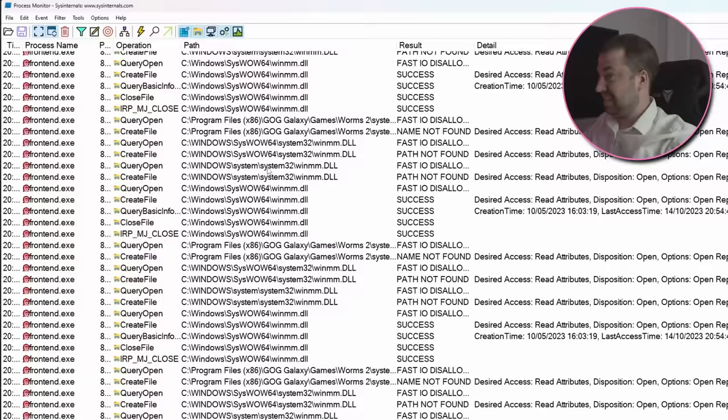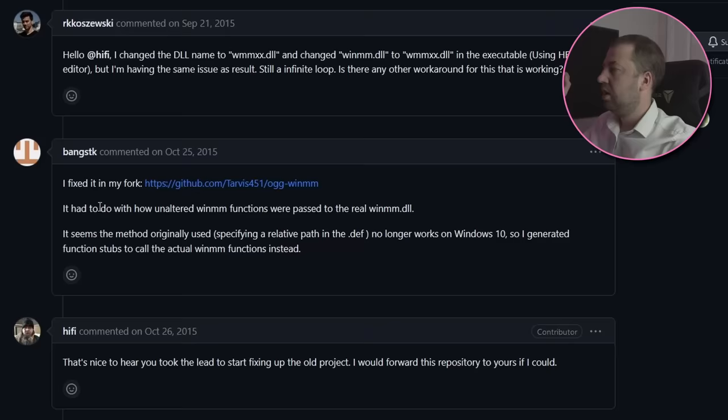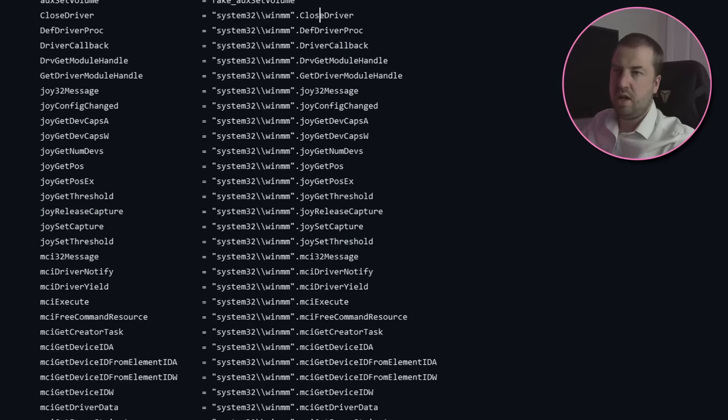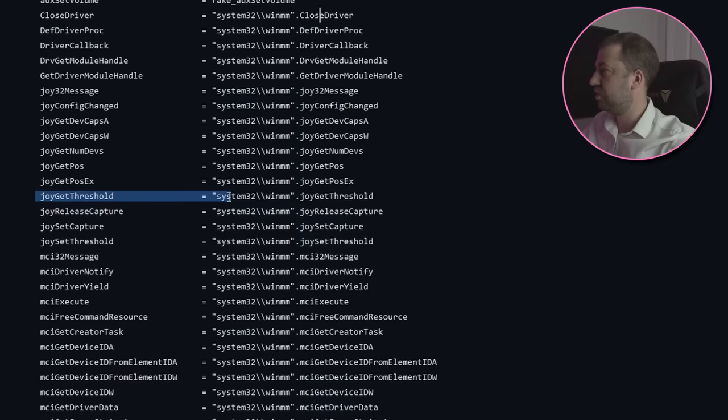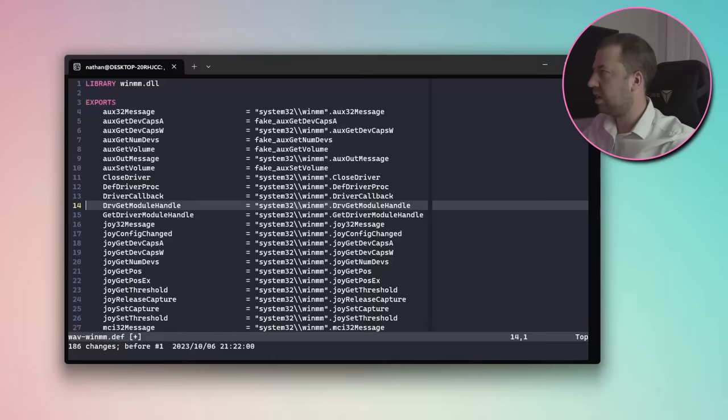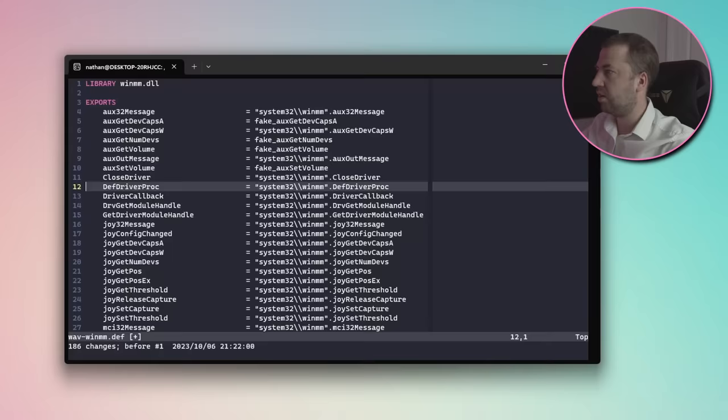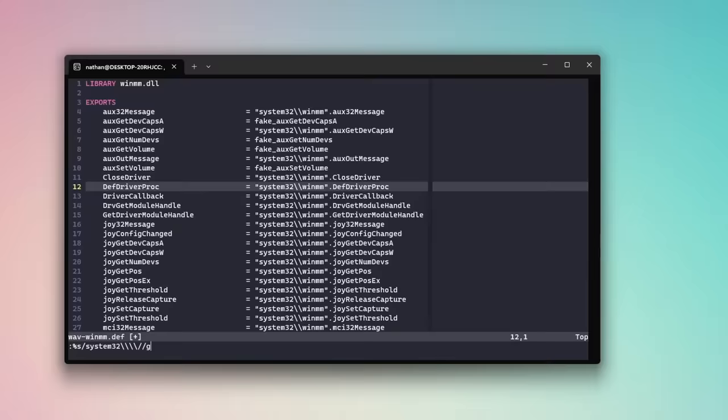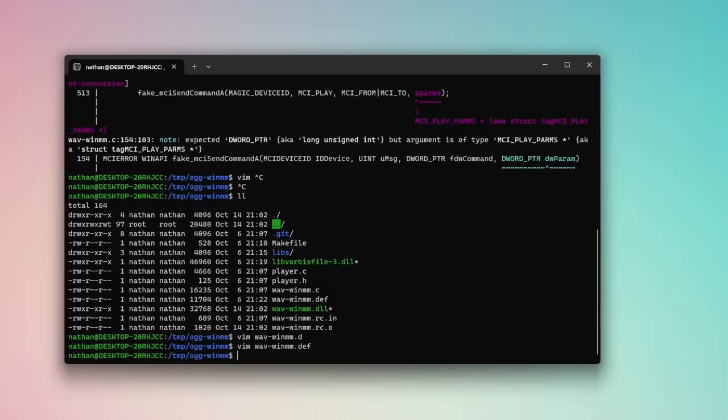Still broken, still endlessly searching for winmm.dll. So the GitHub issue says that it's due to the relative paths in the def file. So a def file is a Microsoft construct that allows you to map function calls when building a library. Basically, it says that when a user calls x, it should actually forward that call to y. And that's how this library forwards all the non-CD audio functions to the original dll. You can see here that all these functions just get patched through to the winmm.dll version, and any of the ones that have been overridden get passed to the library's implementation. I can see from Procmon that it's searching in the right location for these dlls. So I'm just going to remove these relative paths.